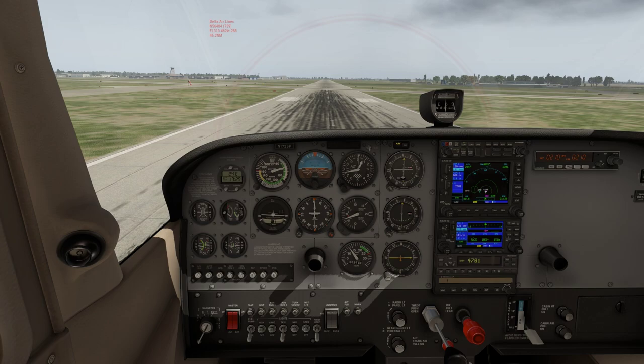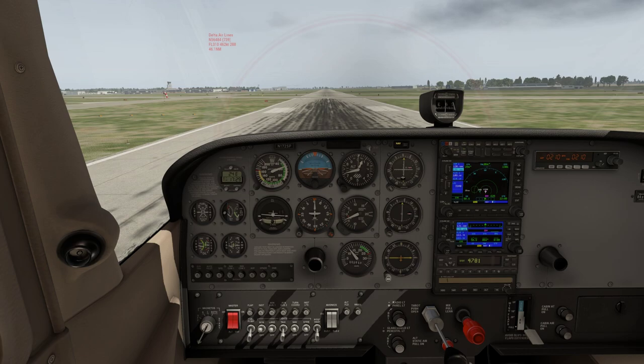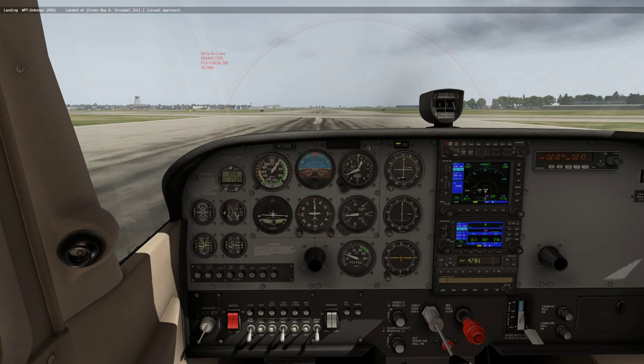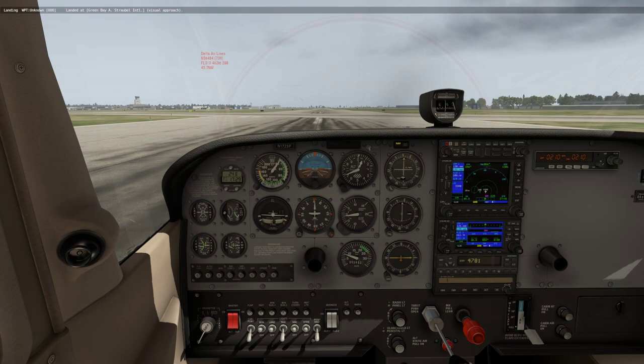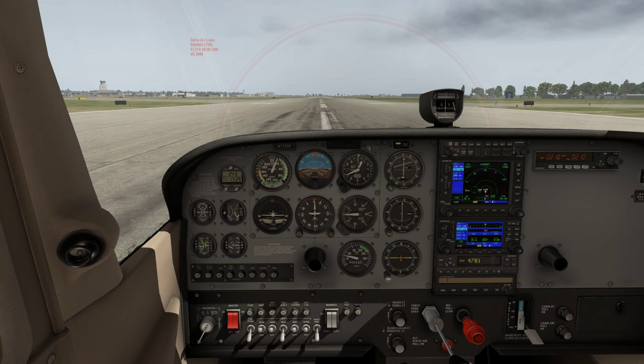There come the flare instructions — time to get the nose ready to come up and gently let the plane settle down onto the runway. Touchdown.